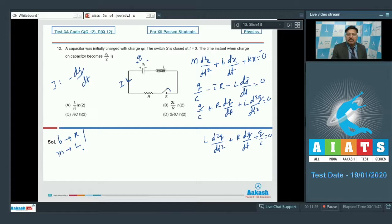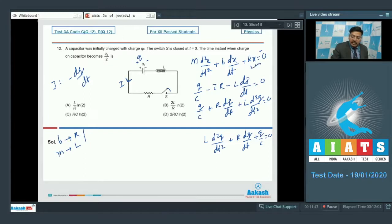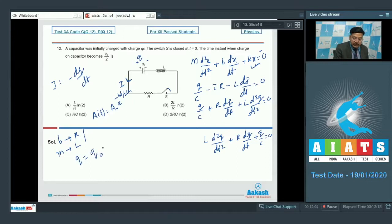This is a damped LC oscillation where the initial charge was Q₀, meaning the initial amplitude was Q₀. We need the time after which the amplitude becomes Q₀/2. From damped oscillation theory, the amplitude at time t is: A(t) = A₀·e^(−bt/2m). Extending the analogy, charge q = Q₀·e^(−Rt/2L).